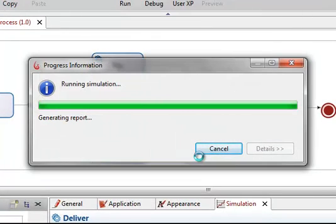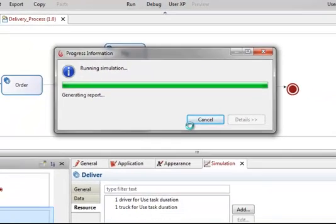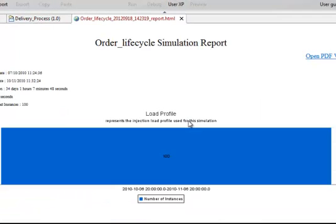But in addition, it can also show you where bottlenecks are potentially forming. So some will actually show you the visual flow of work, and you can then begin to see where the bottlenecks occur in the process.